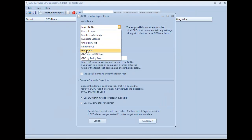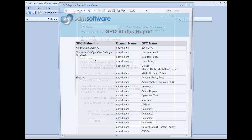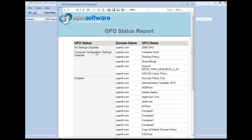Moving down the list, the GPO Status report shows GPOs that have the status flag set to something other than the norm. All settings disabled means the GPO is essentially not being used. Computer configuration settings disabled means the computer side of the GPO isn't being used. And we can go all the way down to the end of the report to see user configuration settings that are disabled.